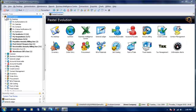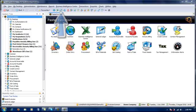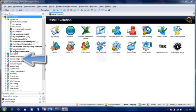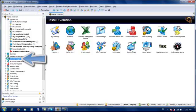Finding your way around Pastel Evolution is really easy. For instance, if I wanted to open General Ledger, I could open it in three places on the screen. I could go to the toolbar and open General Ledger from the icon, I could go to the right hand pane, or I could go to the system tree and click on General Ledger there.